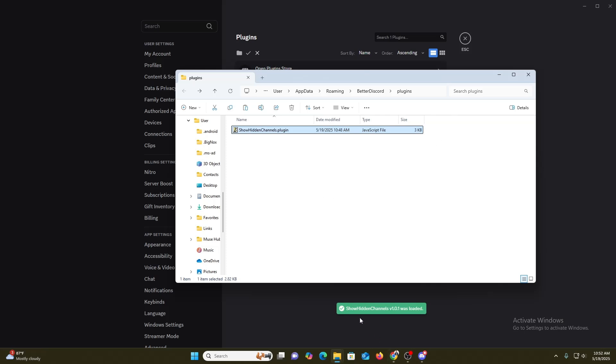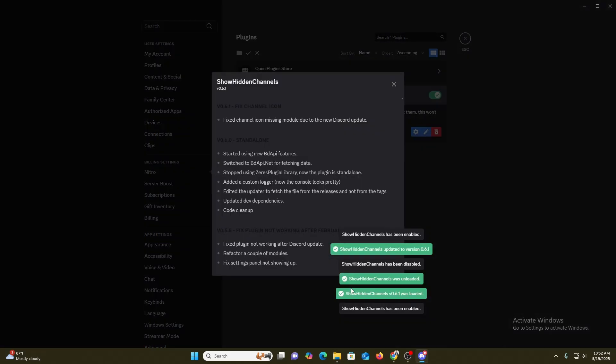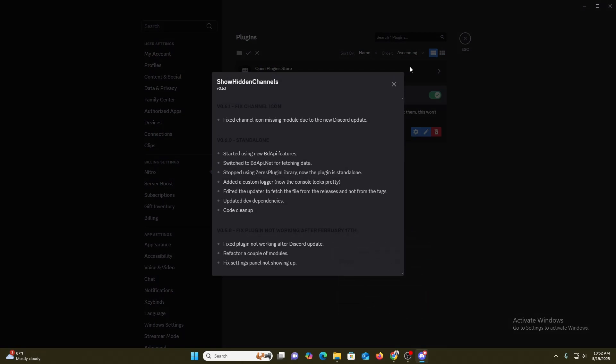Once I paste it, now you can see we already get a message. Now I am going to enable it. The process is really simple. I made it a bit complex for you guys, so I hope you understand now. As you can see, our show hidden channel has been installed in our plugin.